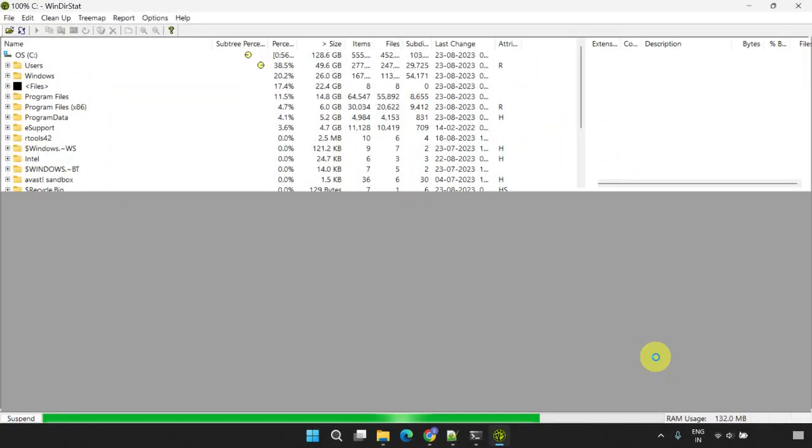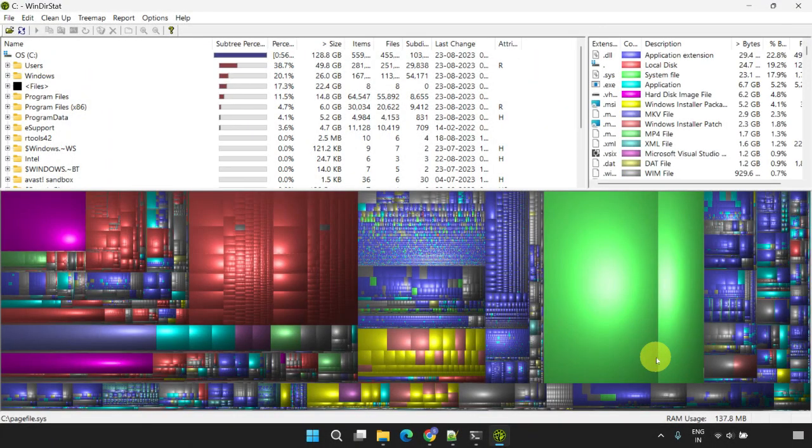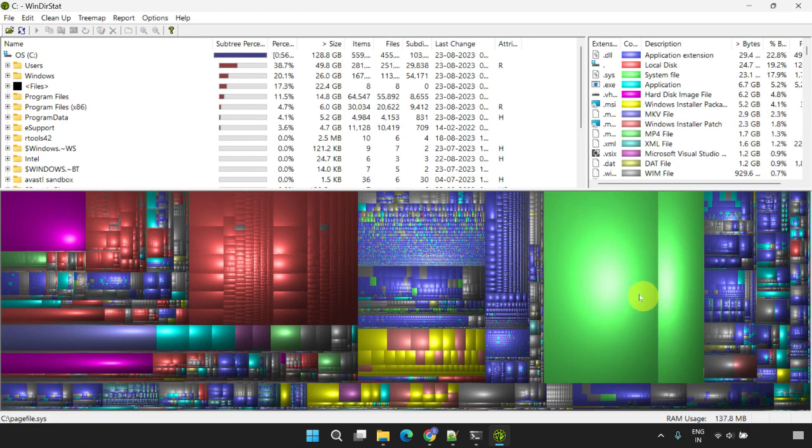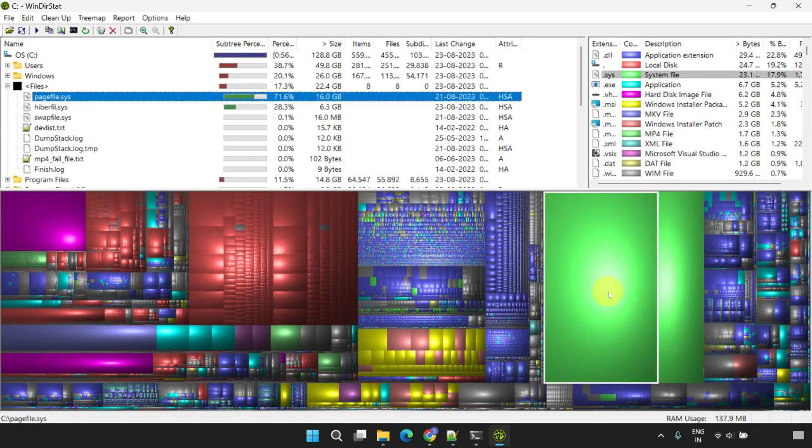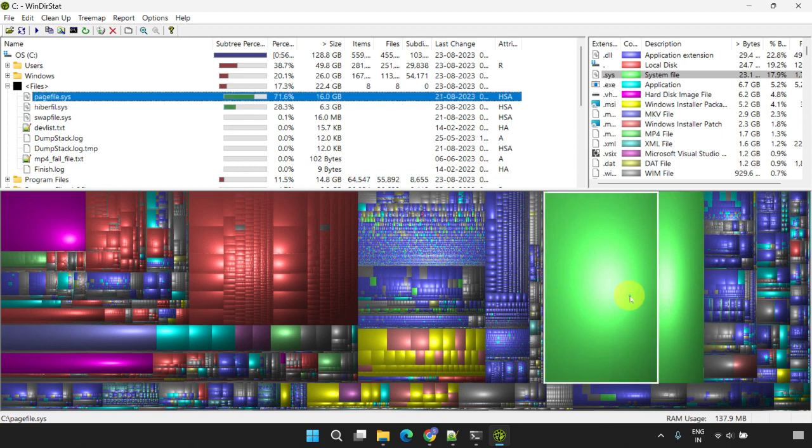After the scan is complete, you'll be presented with a visual map that simplifies the process of locating the large files. Please remember that you cannot directly delete files like pagefile.sys, hyperfill.sys, or swapfile.sys. If these files are consuming a significant amount of space on your system, please refer to the link provided in the description for specific guidance to safely delete or resize them.